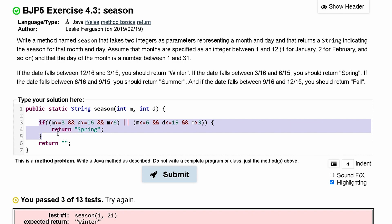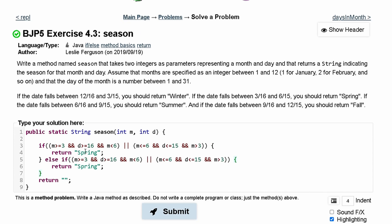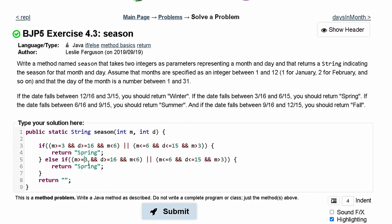I'll copy this spring code and paste it into an else-if block for summer. Now I just need to change the values. For spring we had 3 and 6; for summer we need 6 and 9. So everywhere that was 3 becomes 6, and everywhere that was 6 becomes 9. So we have m >= 6 and m < 9 in one clause, and m <= 9 and m > 6 in the other clause. That's summer done.